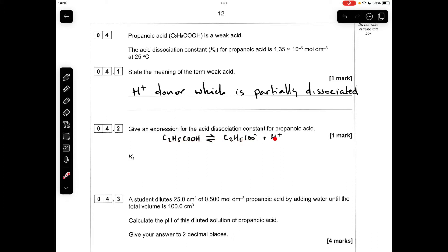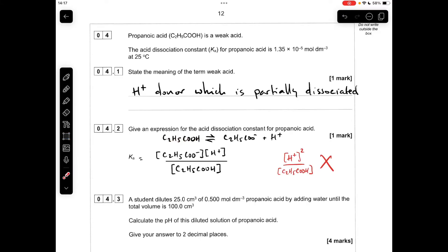Moving on to the next part, there is the dissociation for propanoic acid. The Ka expression is the equilibrium concentration of the products divided by the reactant. What you're not allowed to do is give the abbreviated version of the expression — the H⁺ concentration squared over the concentration of the acid. They want to see all of the species present.